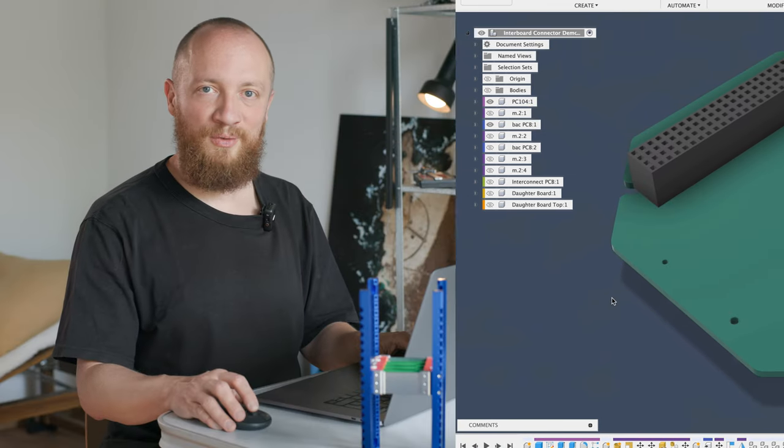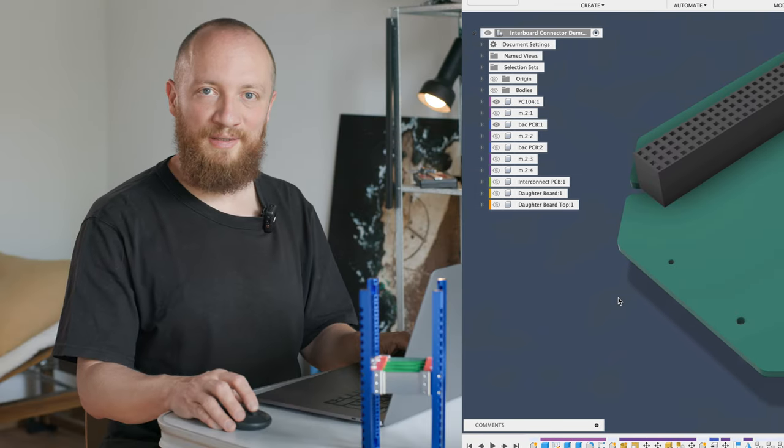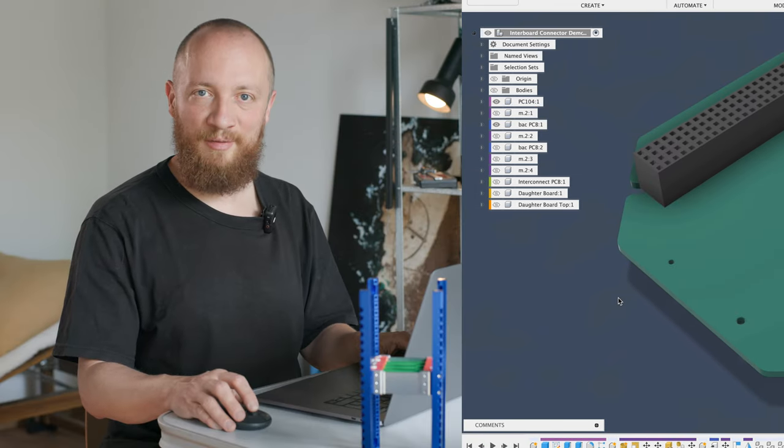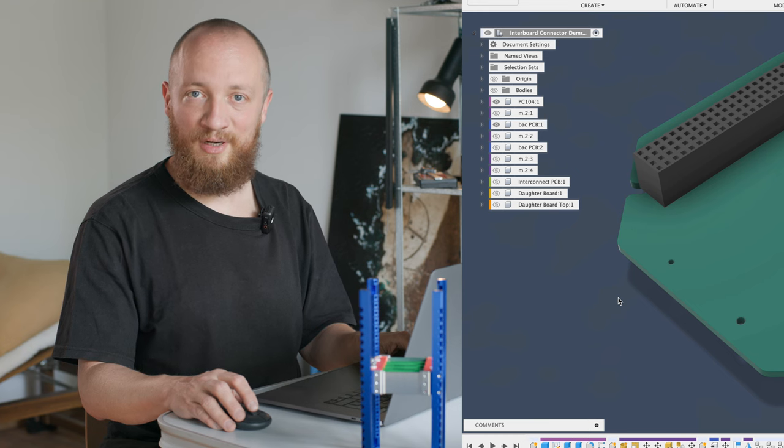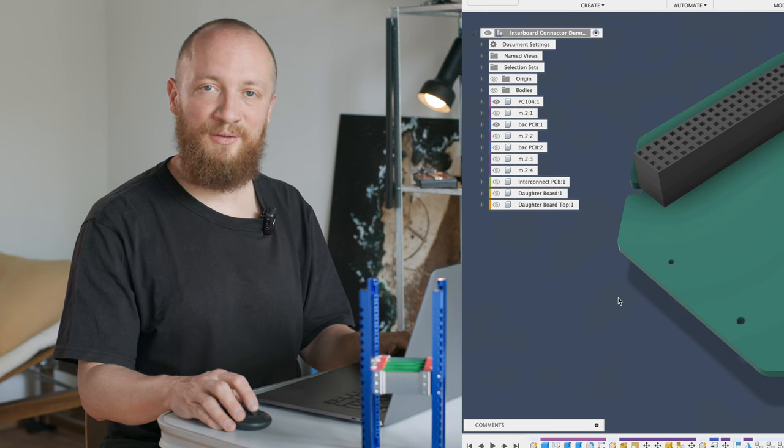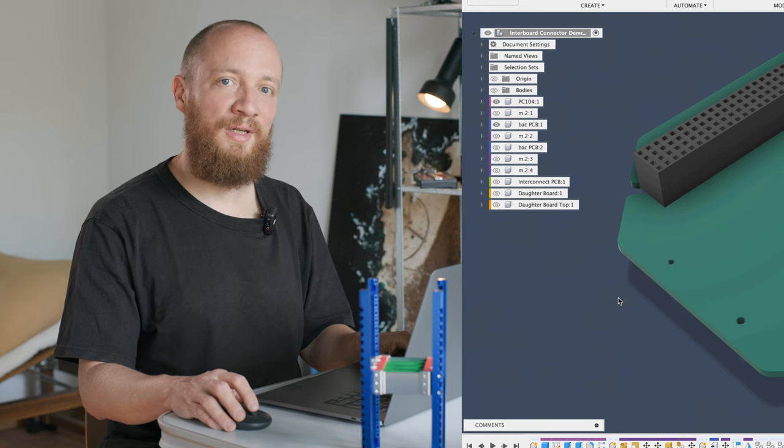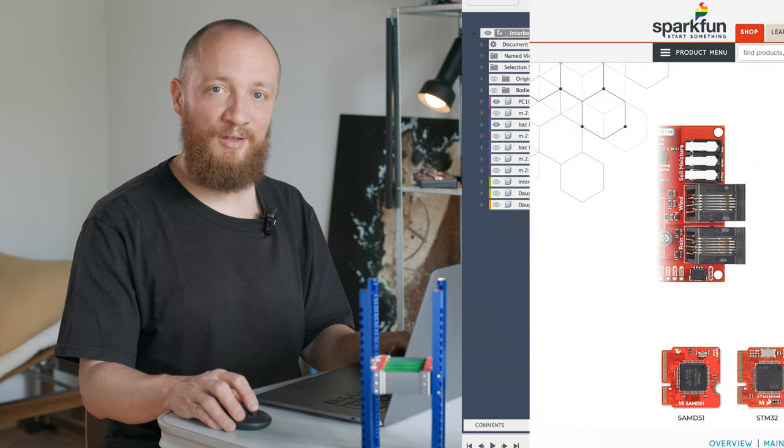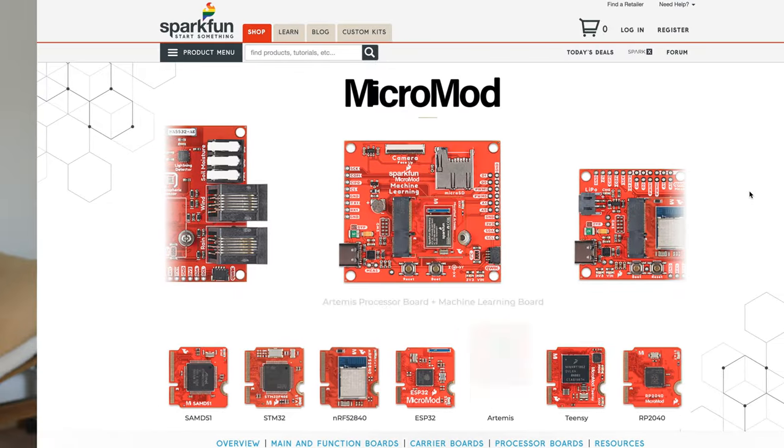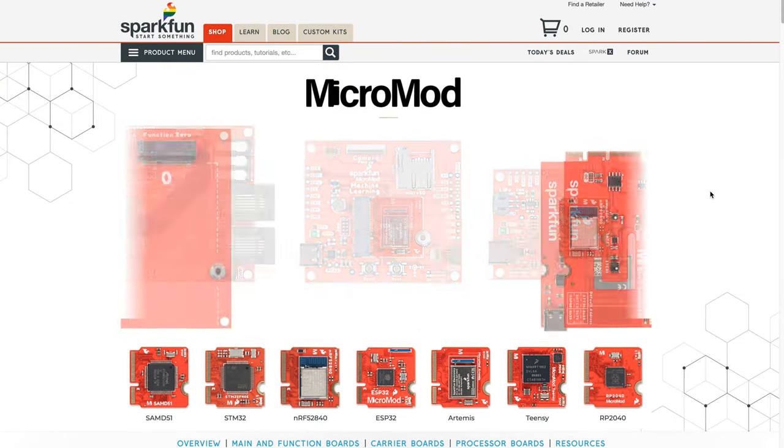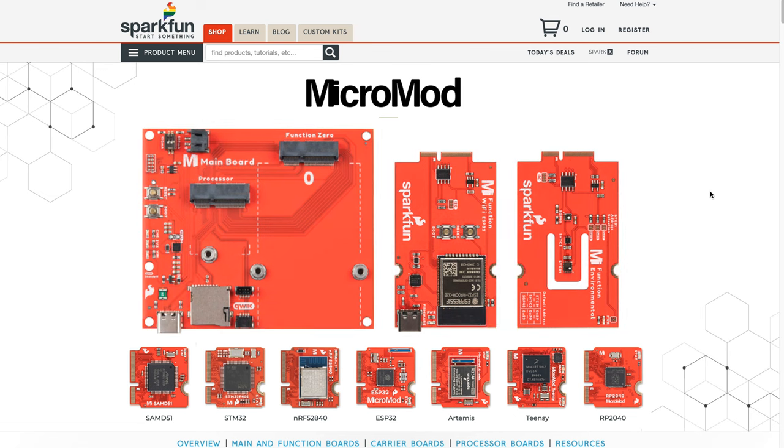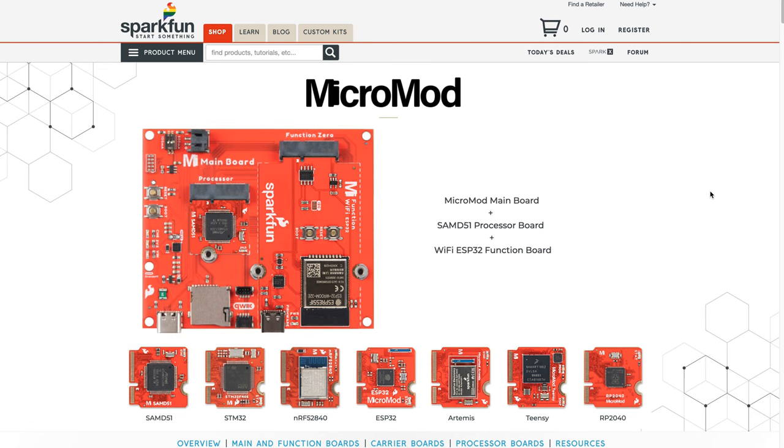While looking at other board-to-board connectors, I remembered that everybody's favorite electronics company, SparkFun, actually uses M.2 connectors in their MicroMod ecosystem. If you're not familiar with MicroMod, it's a collection of microcontrollers and carry boards that you can mix and match for super quick and easy prototyping.